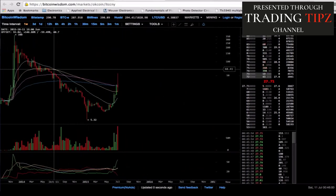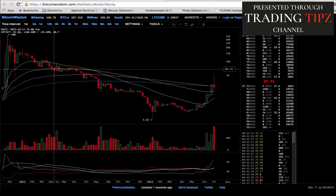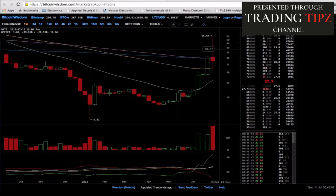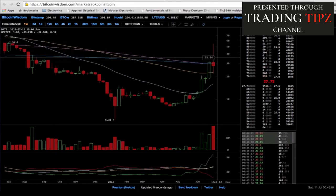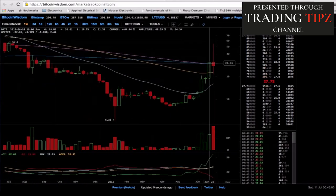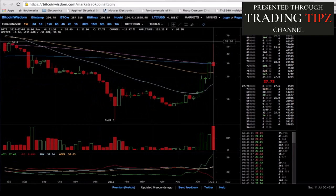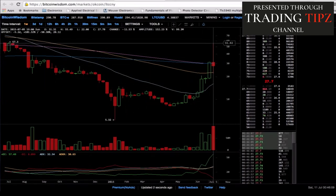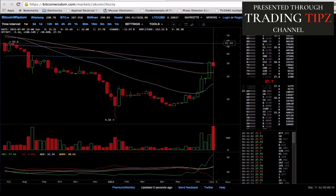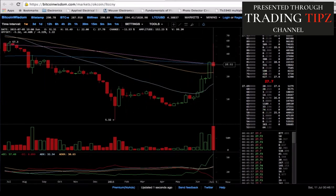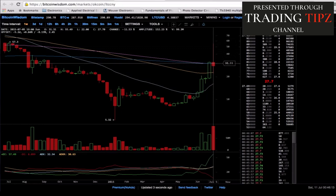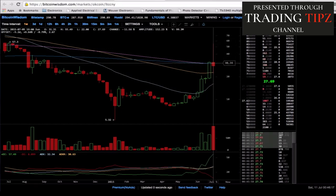Everything that extended over the 200 EMA — this blue line — got dumped. We went up there and were getting greedy, so it went back down to retrace right back to that 200 EMA. That's how I'm able to call prices: I can see where these EMA values are on the long-term time intervals like the 1-week.